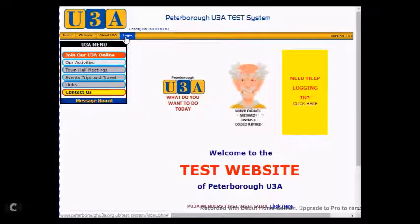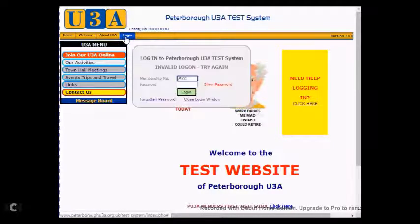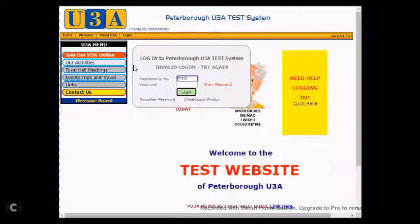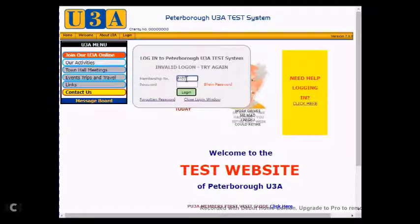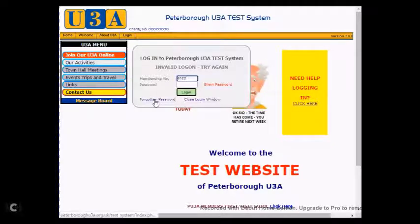If you click on this link, a new pop-up window is presented asking you for your membership number and a password. Below this, in the bottom left-hand corner of that pop-up, is a link that says Forgotten Password.